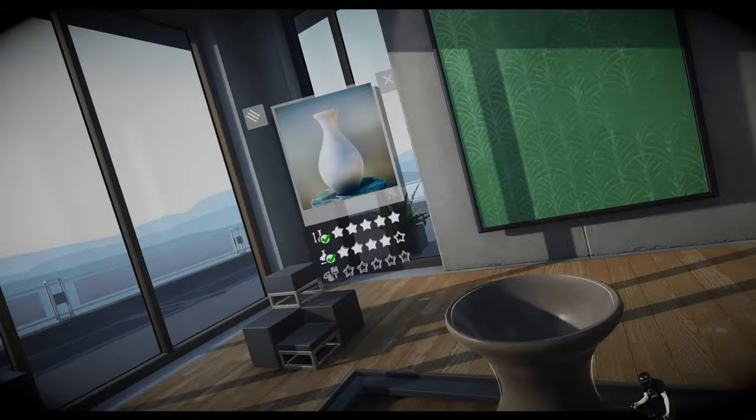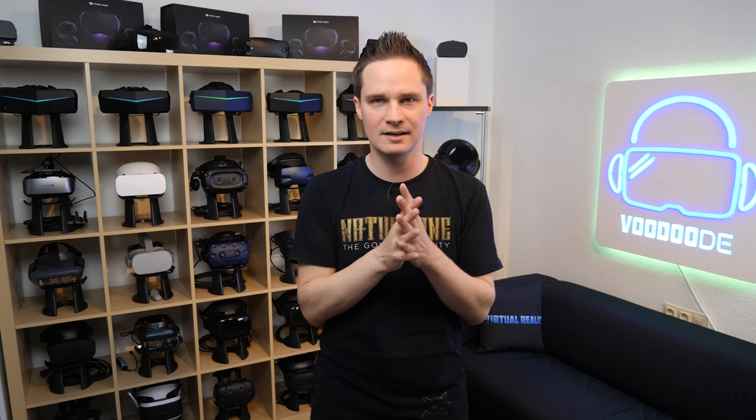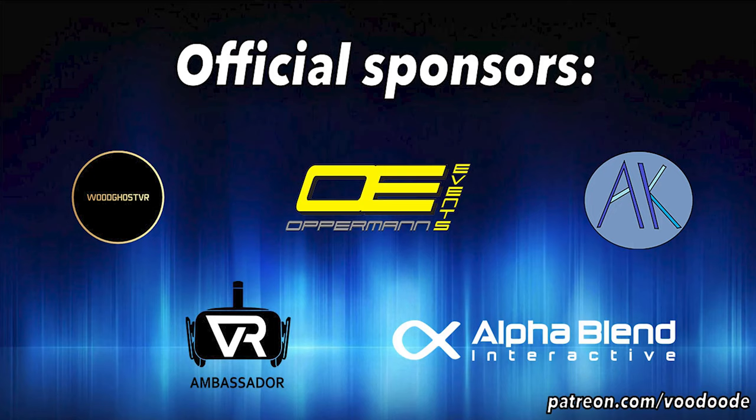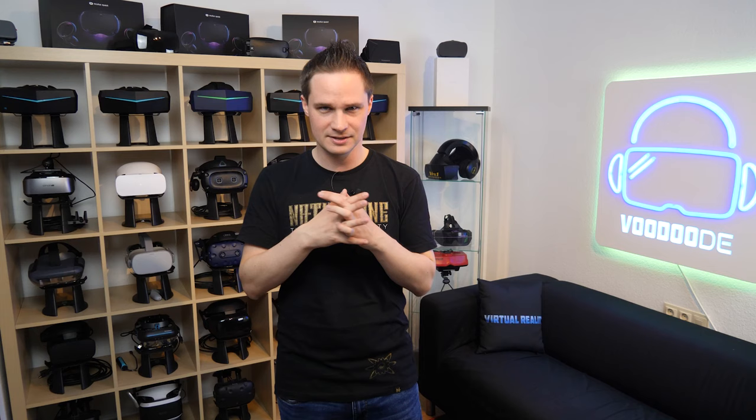Yeah, and that is a pottery simulation. Very relaxing, but we also have some missions to create special vases that we can also sell in an auction house. Very interesting. You can find everything about VR and AR on this channel. Thanks to my sponsors, Woodghost VR, Oppermann Events, Anita Felser, VR Ambassador and AlphaBlend Interactive. Let's have some fun with the video and let's go.